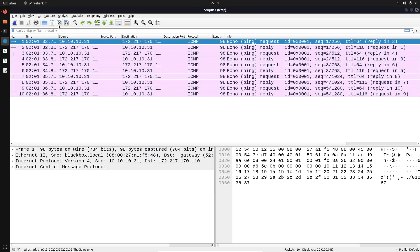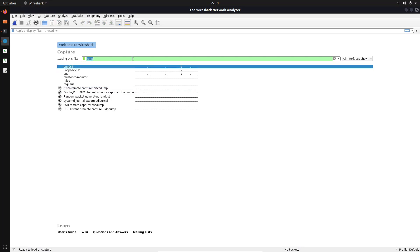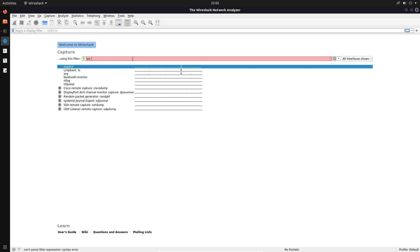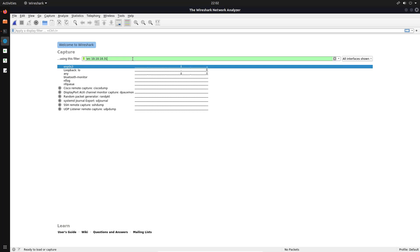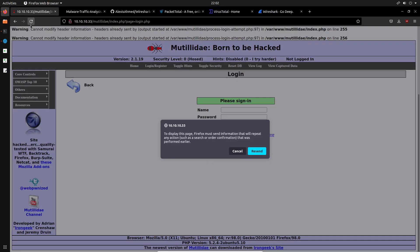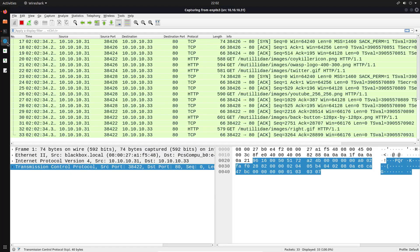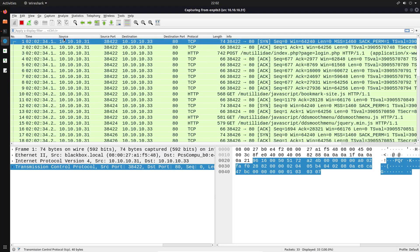Going back into the capture filter section — as I said, you can filter by protocol, but you can also specify whether you want to limit the packet capture to specific IPs. For example, I can say 'src' and then specify the IP I'd like to filter. So if I only wanted to capture traffic being sent by a particular IP, maybe 10.10.10.31 — that's my IP address — I can say 'src 10.10.10.31', hit enter, and make an HTTP request.